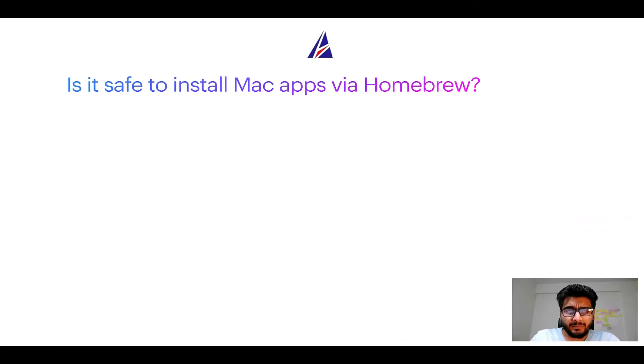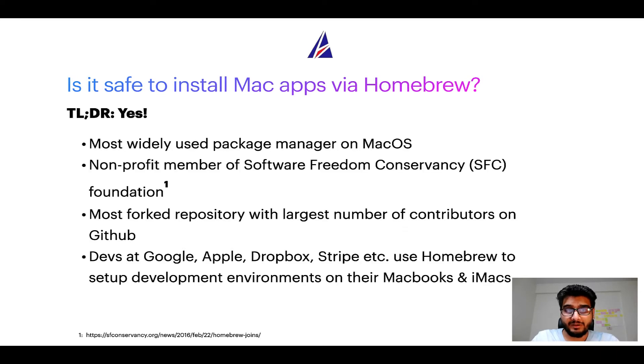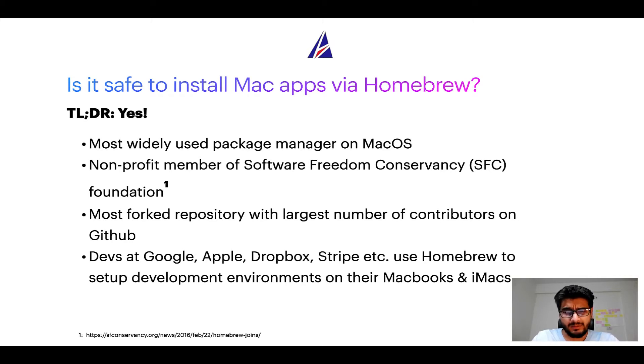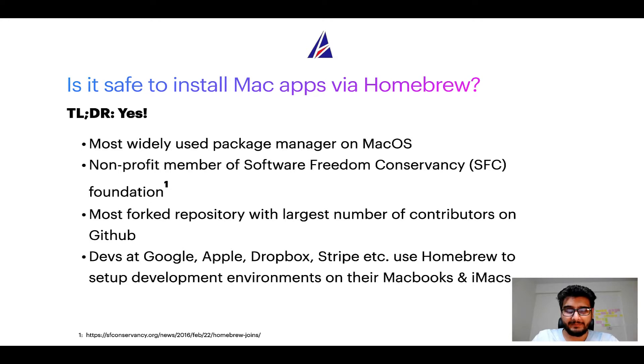Next up is it safe to install the Mac apps via homebrew? Short answer yes. In fact homebrew is the most popular and thus most widely used package manager on Mac OS.